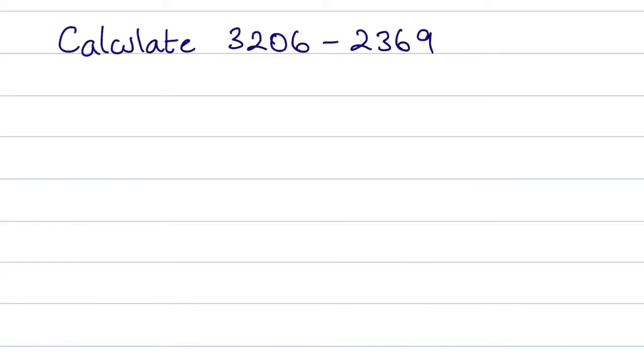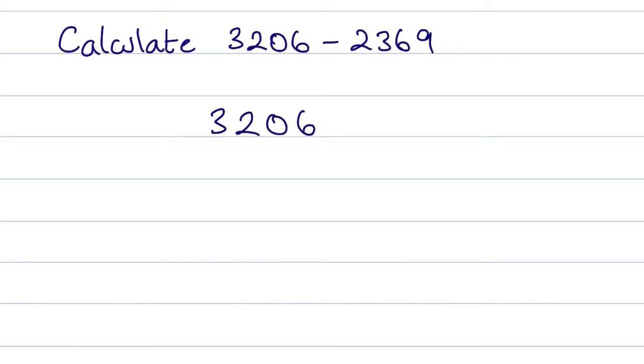In this question we're asked to calculate 3206 subtract 2369. So we'll use a vertical algorithm. We place the 3206 subtract 2369.